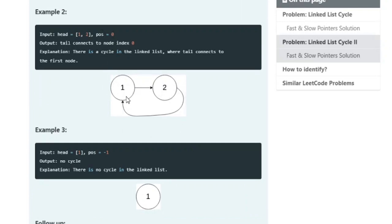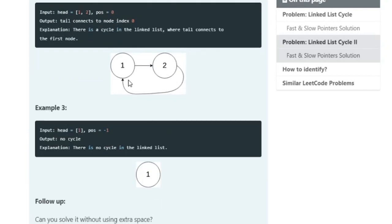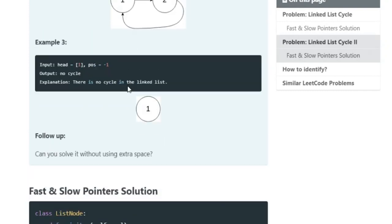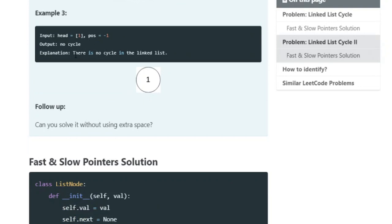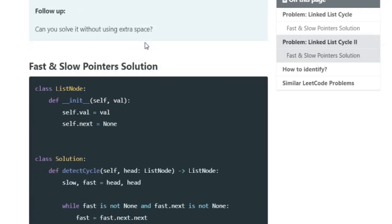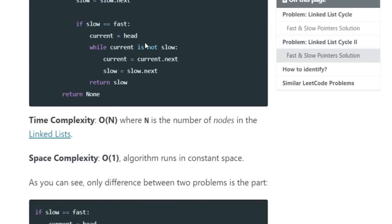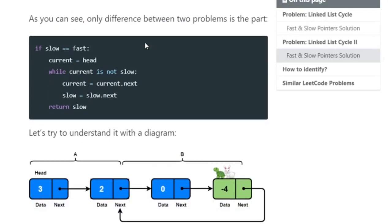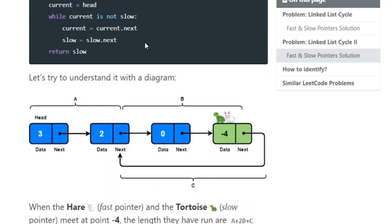In the second example we have 1, 2 and position is 0. The 2 connects back to position 0, which is 1, so there's a loop. In the third example we have just 1 and position is negative 1, so the last node does not connect to anything and there's no cycle.